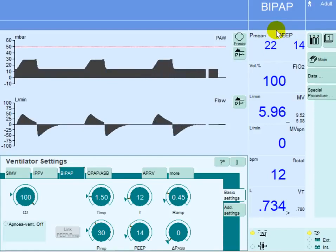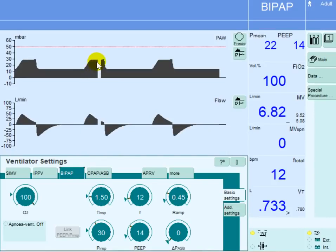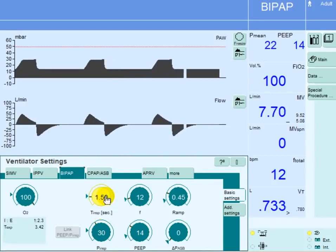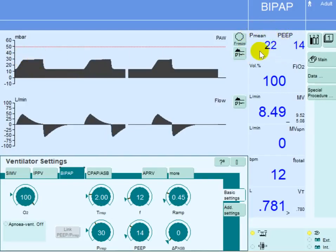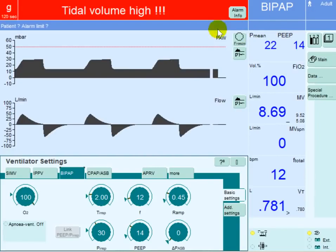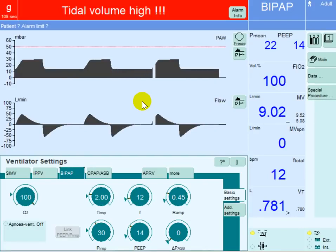If we still have problems with oxygenation, the third parameter we can modify would be the inspiratory time. We can extend the inspiratory time to two seconds to have more of this high pressure in inspiration, adding more to the inspiratory pressure in terms of time. The mean airway pressure would increase from 22 to a higher value. We can get higher on the inspiratory time until we reach inverse ratio ventilation, but we must ensure we don't jeopardize ventilation or cause dynamic hyperinflation syndrome.